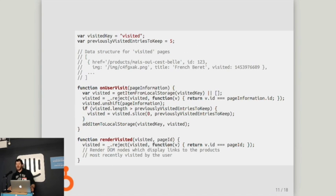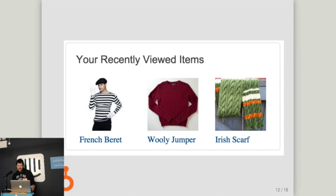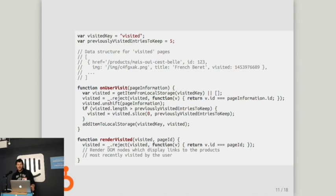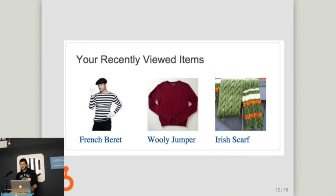A slightly more sophisticated usage would be providing customization for users on an e-commerce site where you want to interact with unauthenticated users — users you don't have login information for. One way is by keeping track of the pages they've visited using local storage, then propagating that information back onto the page and rendering DOM elements showing them the items they've viewed, suggesting they might like to buy them. In this case we've got a fashion site — they've looked at a French beret, a woolly jumper, and an Irish scarf. On page load, extract the page information available, push that onto a queue, slice the queue keeping say the last five items, and render them back onto the page.